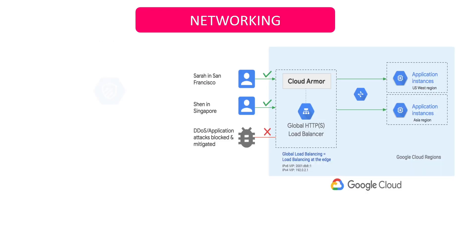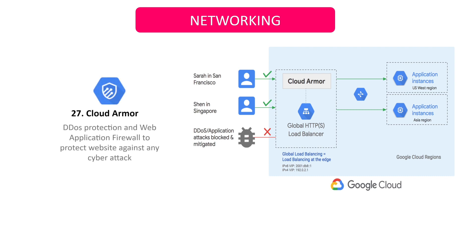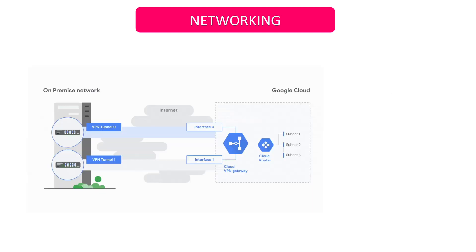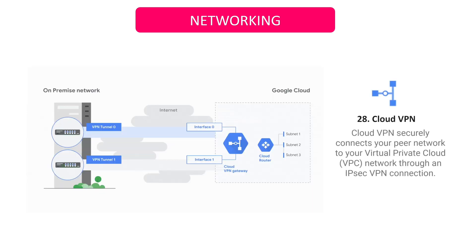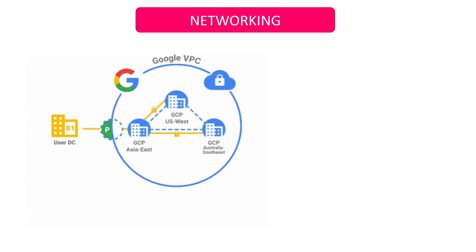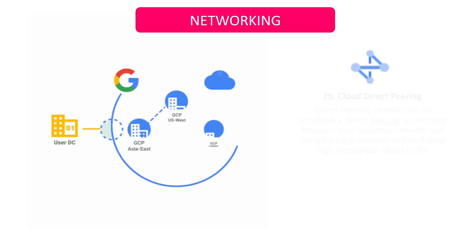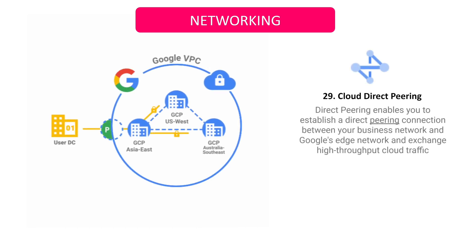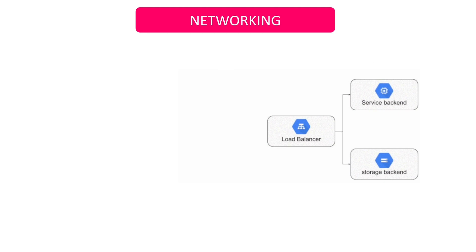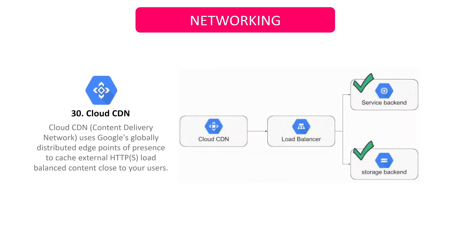Google Cloud Armor prevents unwanted traffic from consuming resources or accessing your virtual private cloud networks. To ensure the VPN connection, each cloud VPN gateway must be linked to another cloud VPN gateway or a peer VPN gateway. Direct peering allows you to link your business network to Google's Edge Network and exchange total cloud traffic. Cloud CDN uses Google's global Edge Network to provide content closer to consumers, resulting in faster websites and applications.